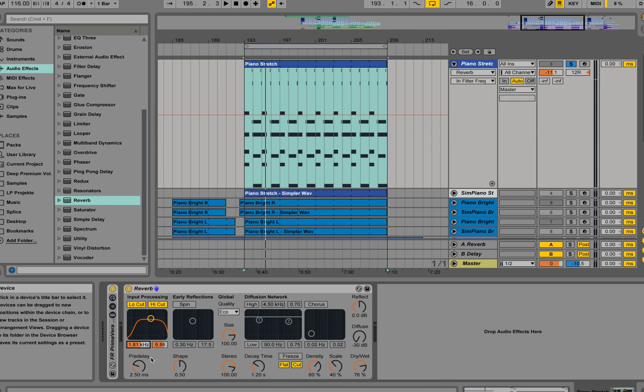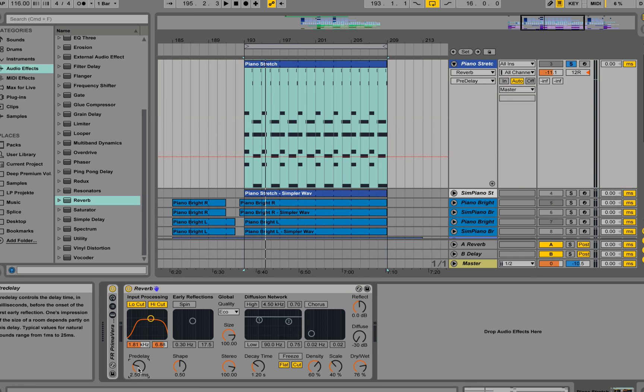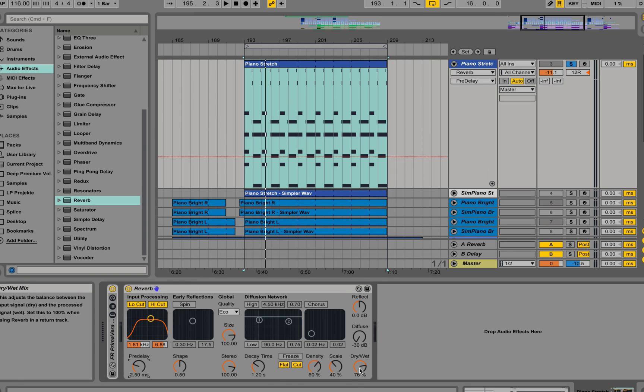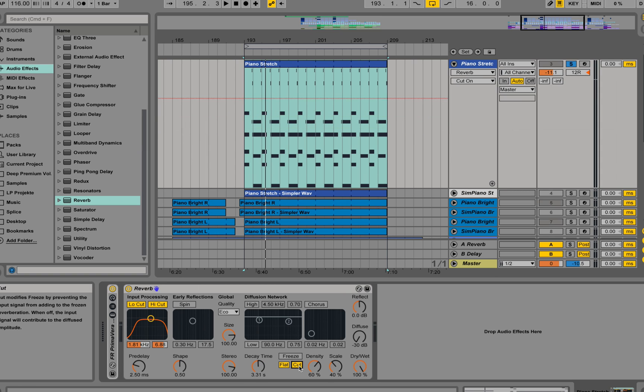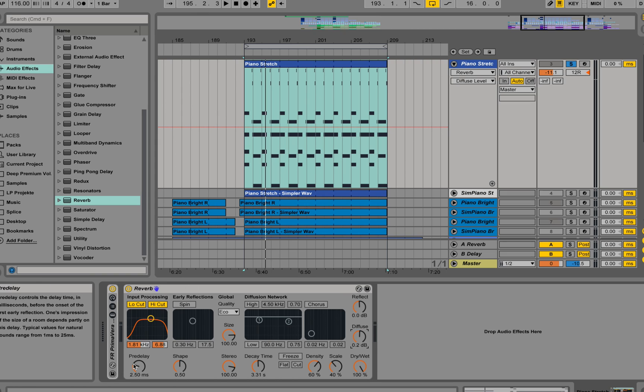Now what is the pre-delay doing? Pre-delay is actually the amount of milliseconds of the initial signal that we are not using any reverb on top. Let's drag up the wet all the way and apply a long decay time and put on the diffusion, like the second tail. And you'll see what the pre-delay is actually doing.